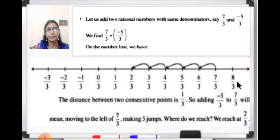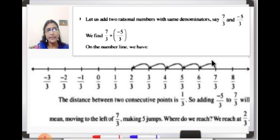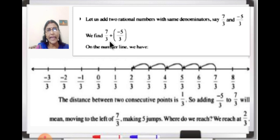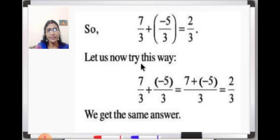So the points are marked 1 upon 3, 2 upon 3, 3 upon 3. Now where is 7 upon 3? It is here on the number line. We have to add minus 5 upon 3, and since minus sign is there, we move towards the left. As minus 5 is there, we take 5 jumps to the left: 1, 2, 3, 4, 5. We reach 2 upon 3. So 7 upon 3 plus minus 5 upon 3 equals 2 upon 3.